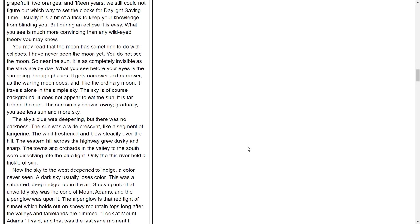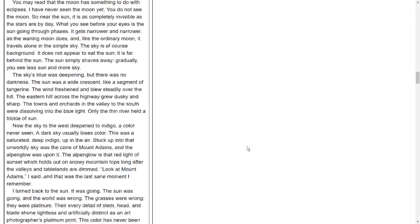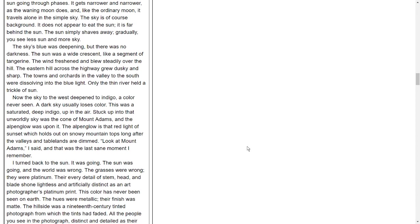You may read that the moon has something to do with eclipses. I have never seen the moon yet. You do not see the moon. So near the sun, it is as completely invisible as the stars are by day. What you see before your eyes is the sun going through phases. It gets narrower and narrower, as the waning moon does, and like the ordinary moon, it travels alone in the simple sky. The sky is, of course, background. It does not appear to eat the sun. It is far behind the sun. The sun simply shaves away gradually. You see less sun and more sky. The sky's blue was deepening, but there was no darkness. The sun was a wide crescent, like a segment of tangerine. The wind freshened and blew steadily over the hill. The eastern hill across the highway grew dusky and sharp. The towns and orchards in the valley to the south were dissolving into the blue light. Only the thin river held a trickle of sun.